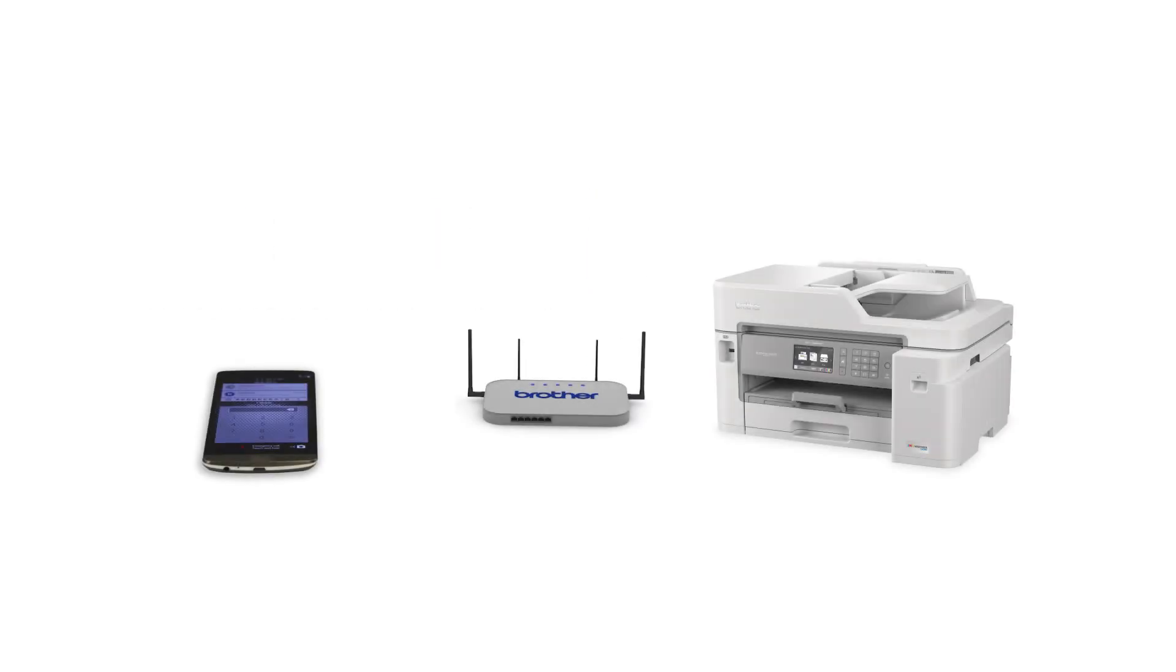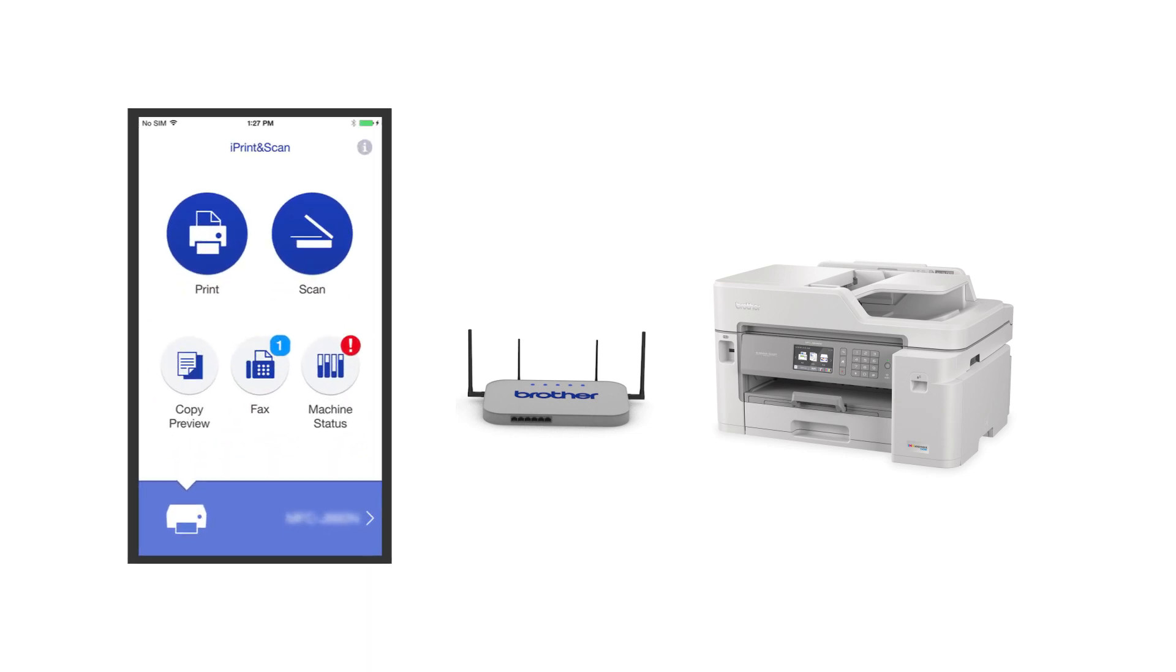After the connection process is finished, you'll need to go to either the App Store or the Play Store and download the Brother iPrint and Scan application in order to print and access other features of your machine from your mobile device.